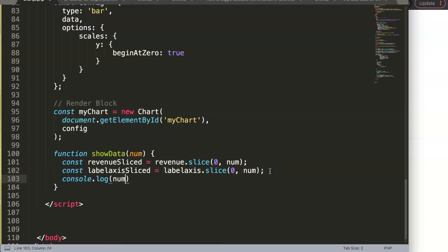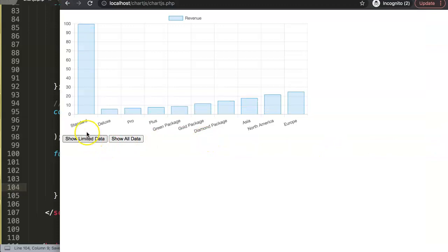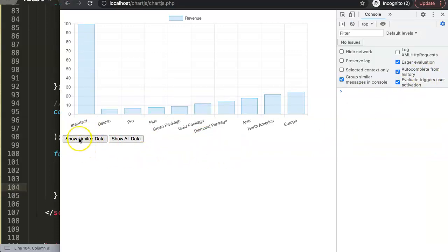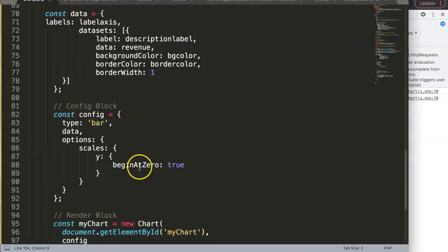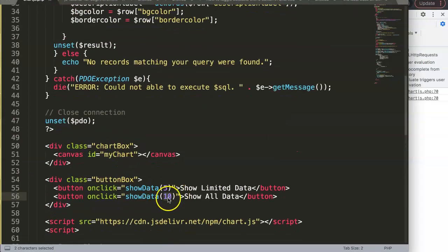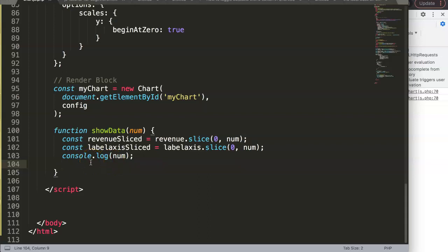Let's add a console.log of 'num' to verify. After saving and refreshing, I open the developer tab and click the button — pressing 5 gives 5 and pressing 10 gives 10. Slice correctly cuts at that index, so number 10 is fine based on how slice works.